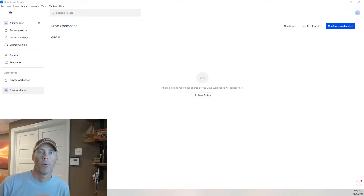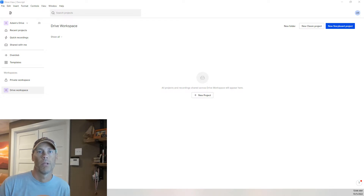Hey, what's up? It's Adam with DIY Agency, and in this video, we're going to show how to use Overdub in Descript.